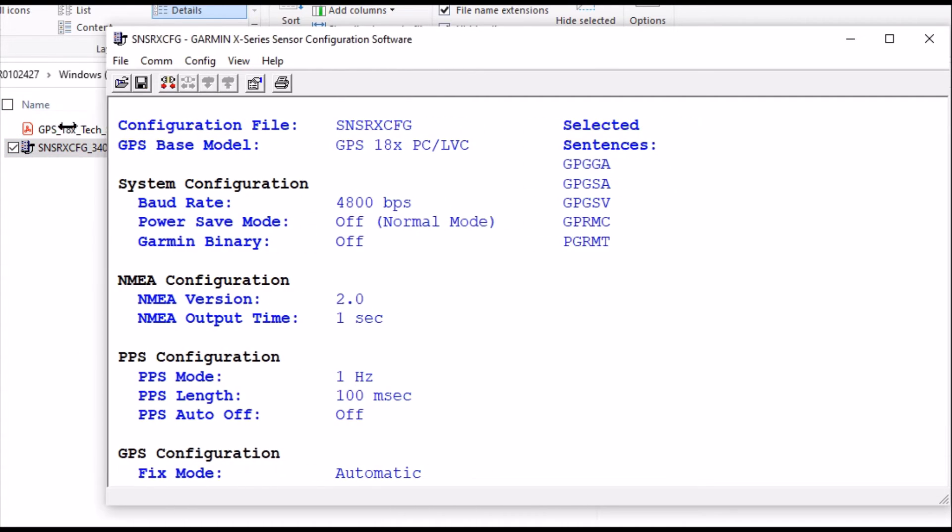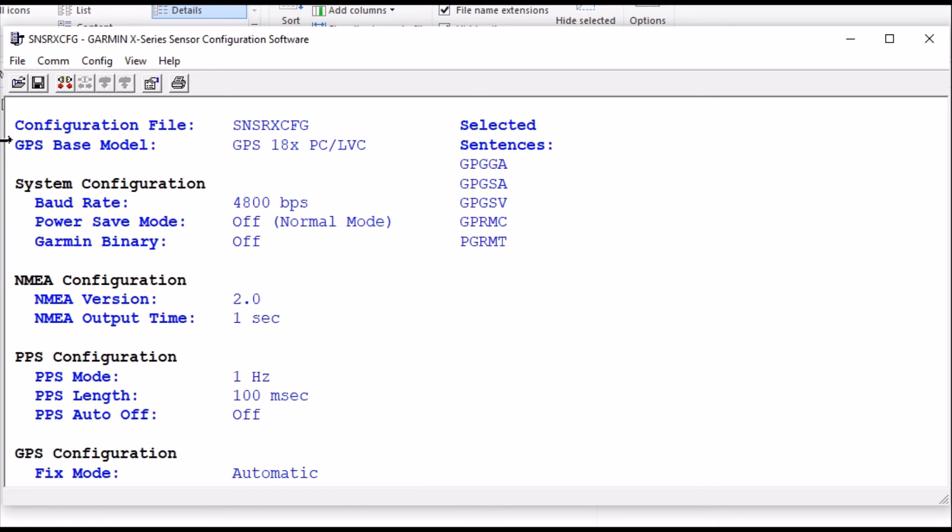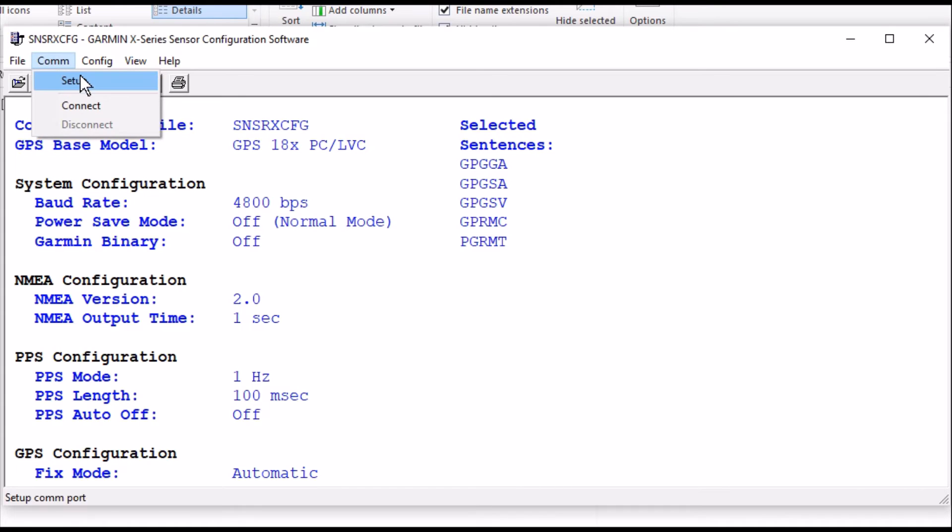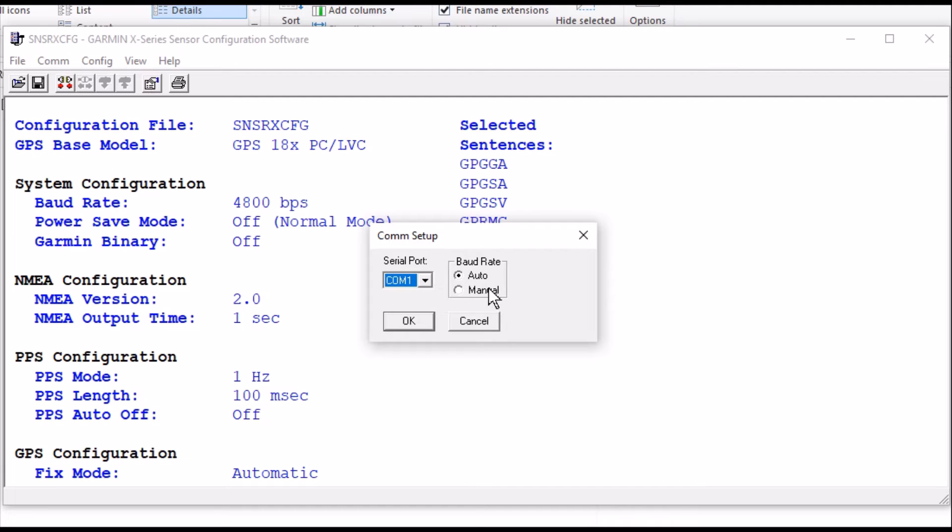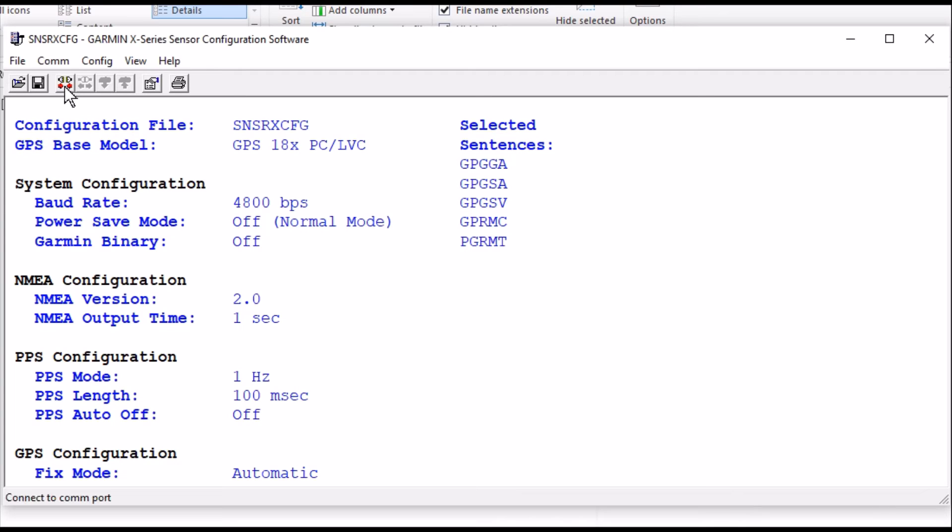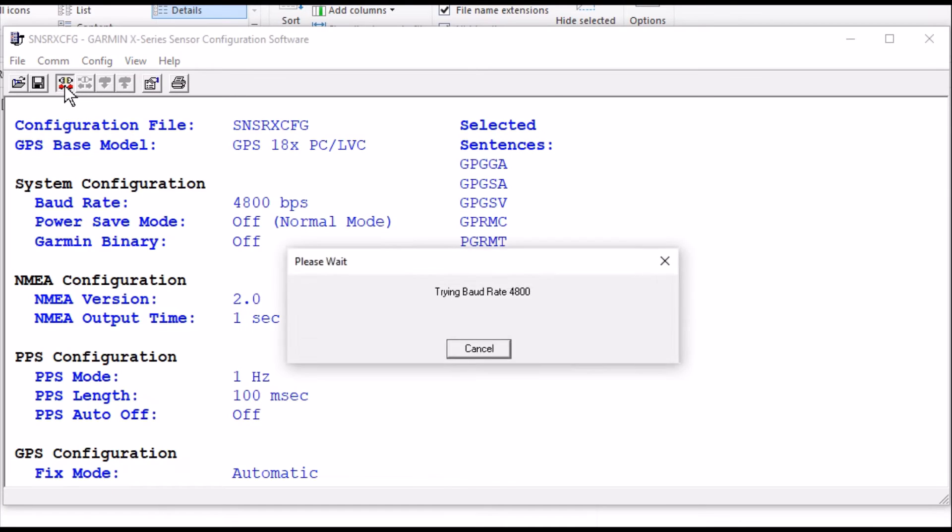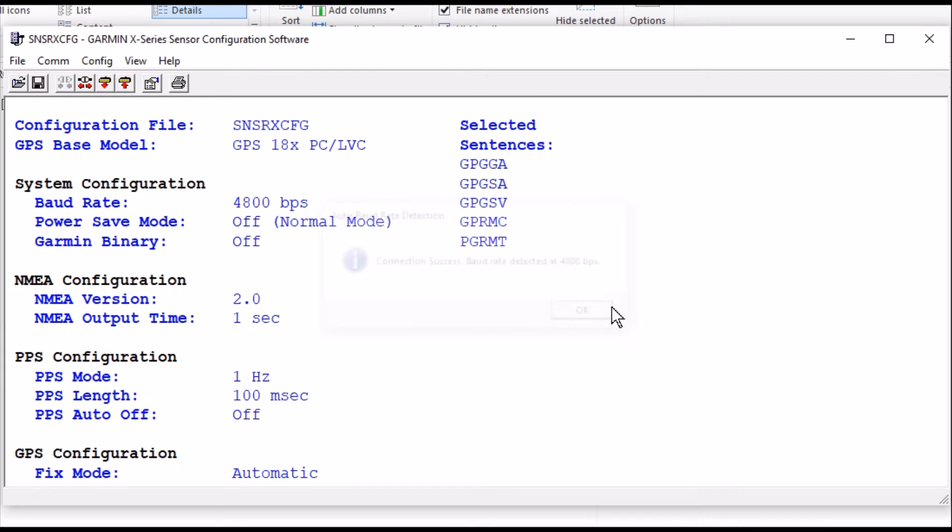The default baud rate on the GPS out of the box is 4,800. So what we're going to do is we're going to come over here to Comm, Setup. We're going to select Comm 1. And we're going to go Manual. 4,800. OK. We're going to connect it. It says Connection Success. We go OK.